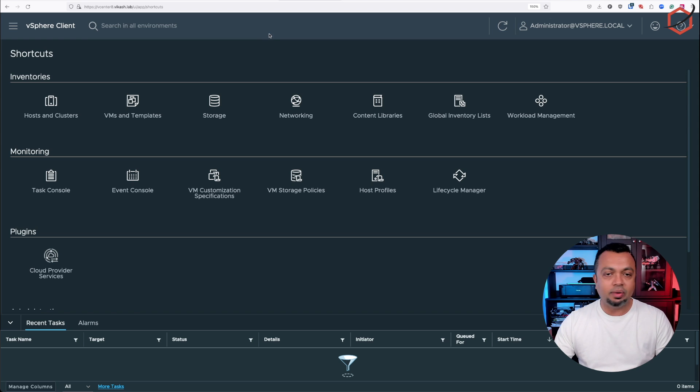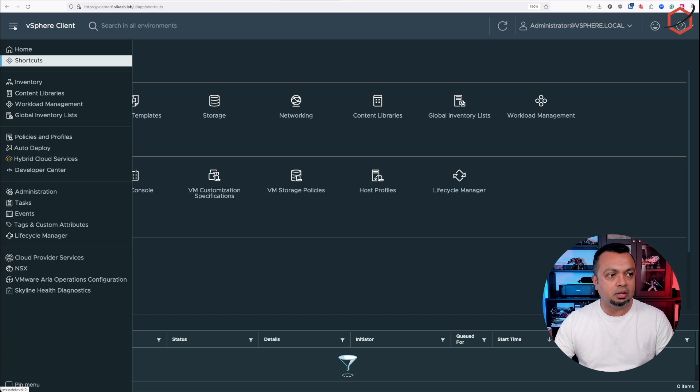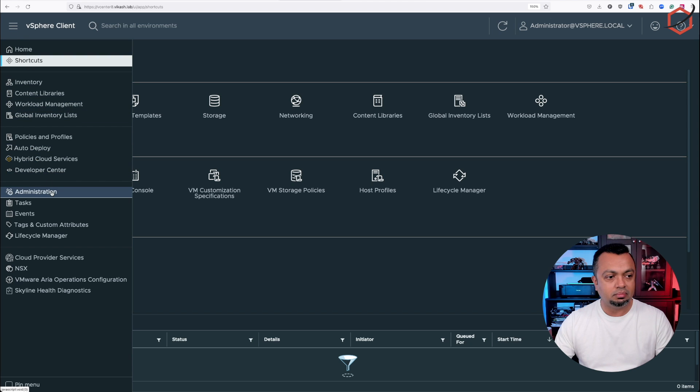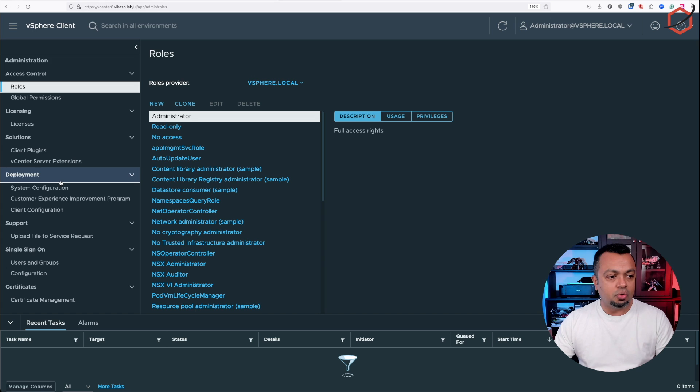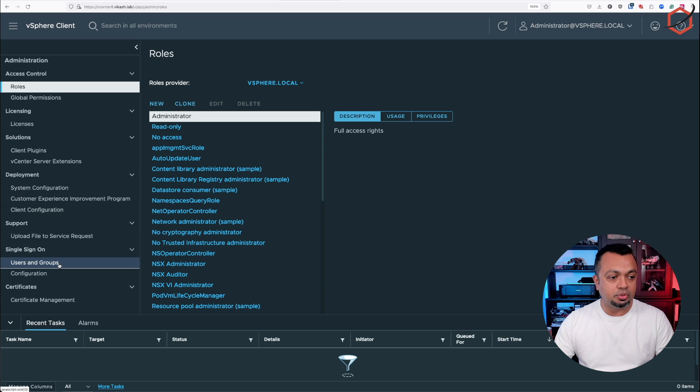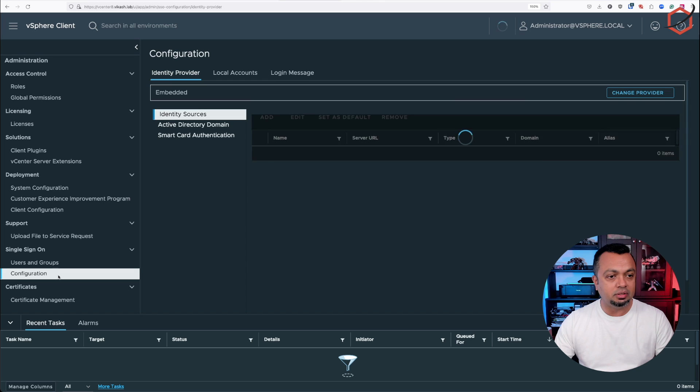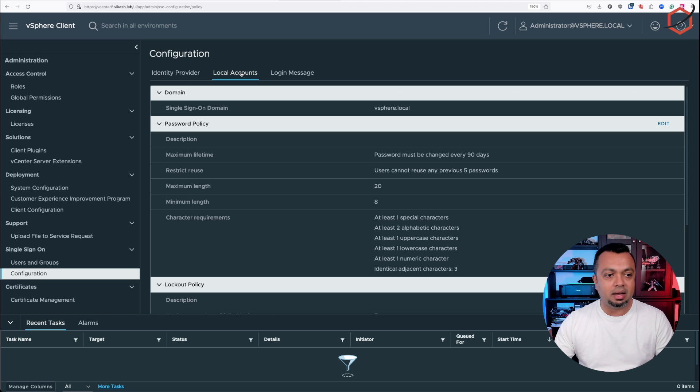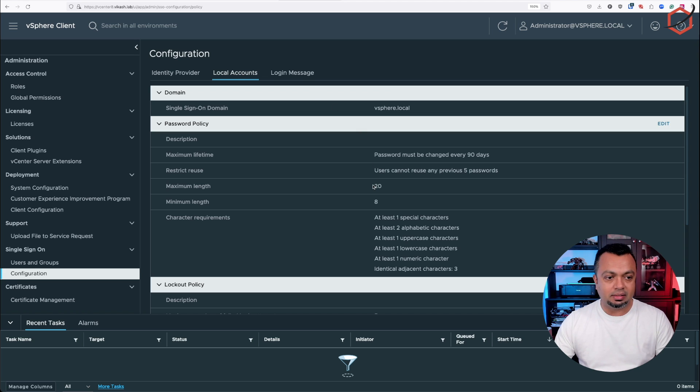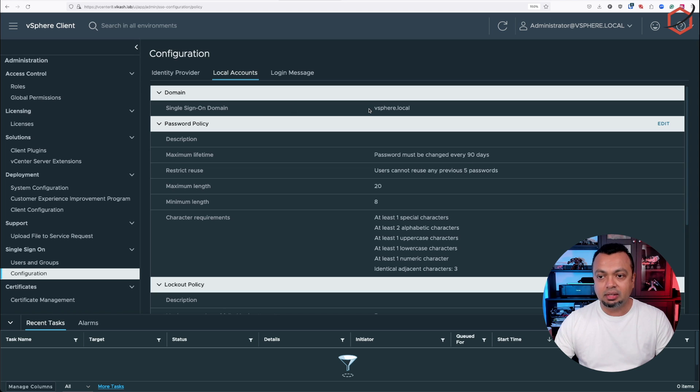When you're logged in, you can choose the option in the hamburger menu to go to administration. Let's go there. Scroll down to single sign-on and click on configuration. I'm not using any identity provider, so I have only local accounts. For the local account, if I click on that, you will see what the single sign-on domain is and also the password policy.